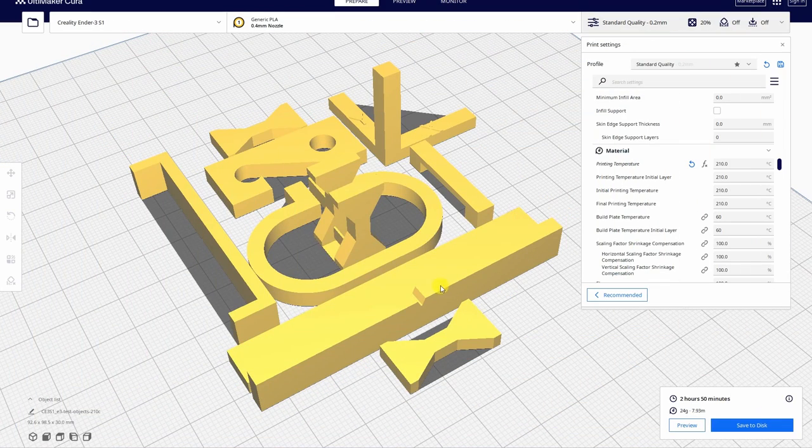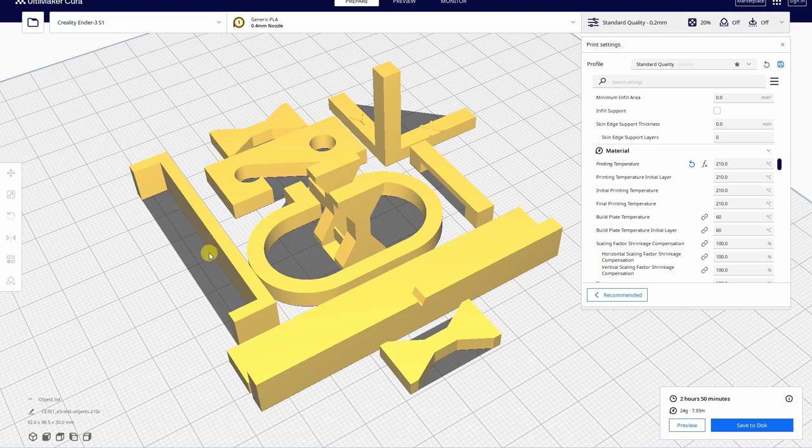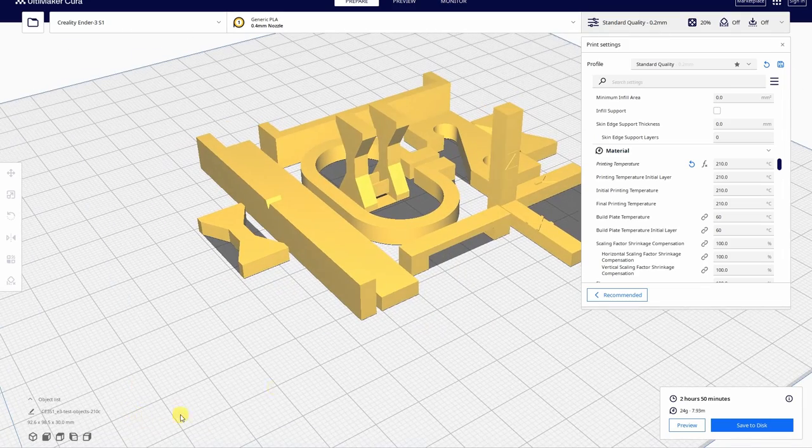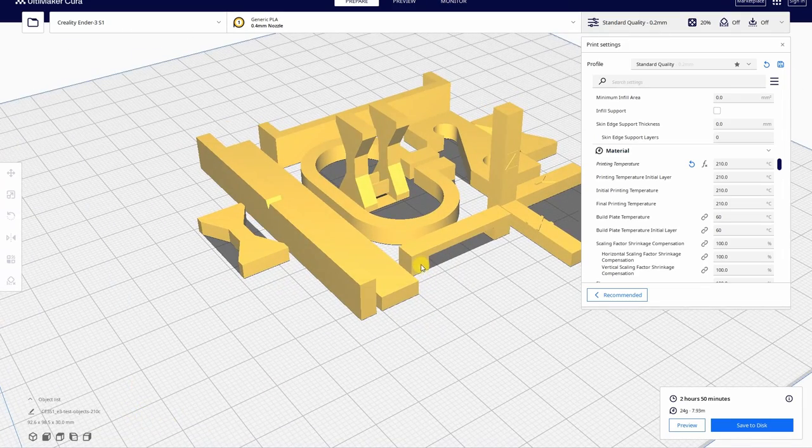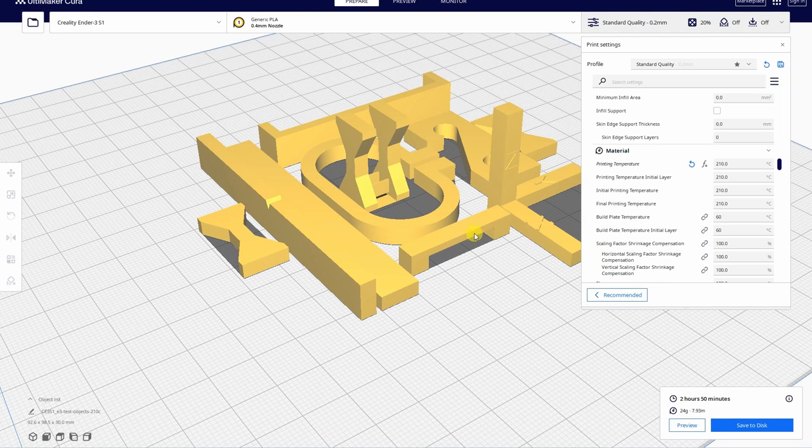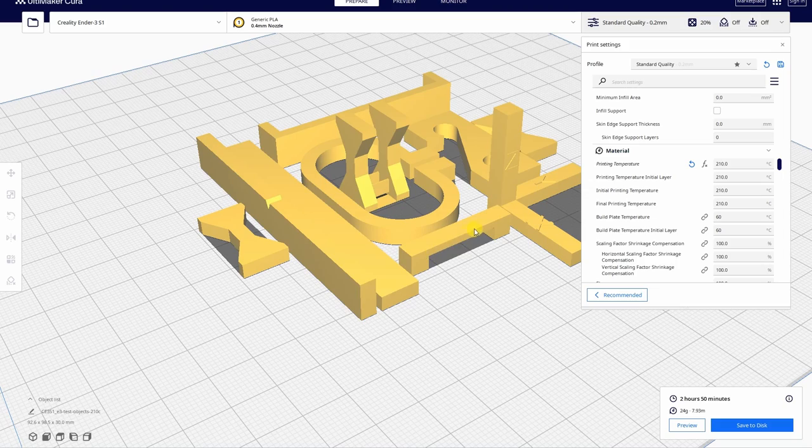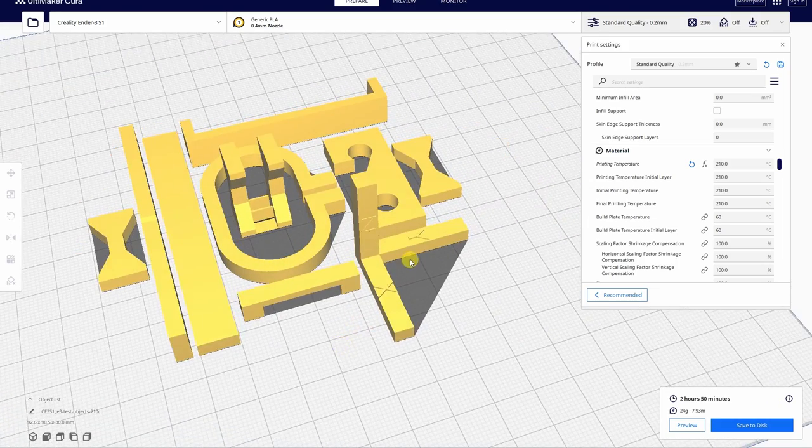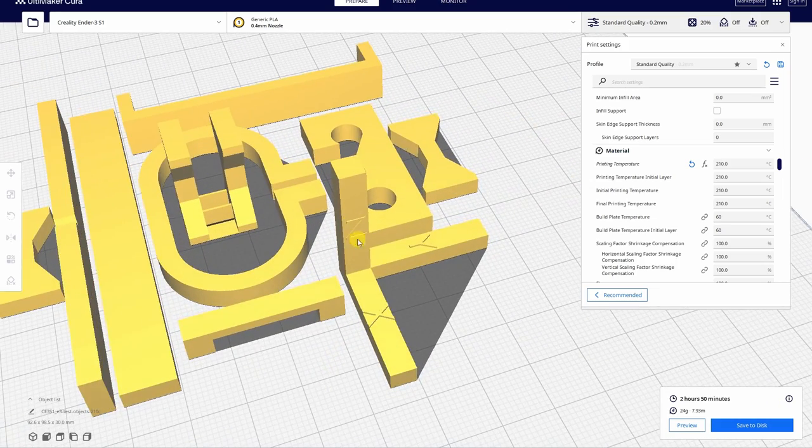These are my standard objects I'm using on this channel. This one will be for the temperature test, the most important here. And I have here some not so standard. So this one is for the bridging, and here I'm actually curious if it will survive the annealing process. Probably not, it will deform. And this one here is for the shrinking test.